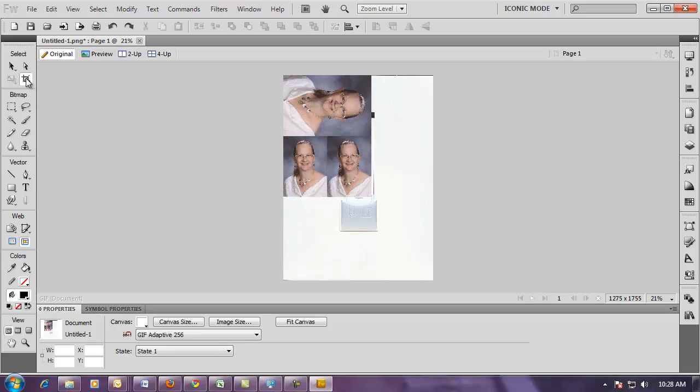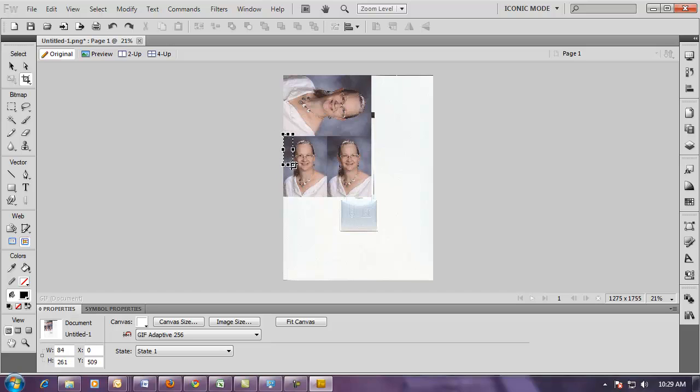I'm going to choose the crop button from the tool menu, which is on the left side, and this changes my cursor to the little box that you see. I'm going to hold down the left mouse button and drag a box around the image that I would like to select.